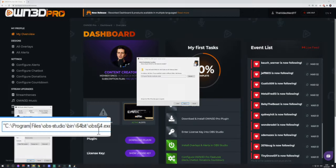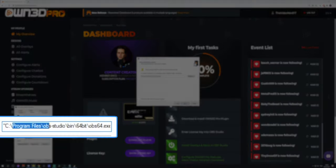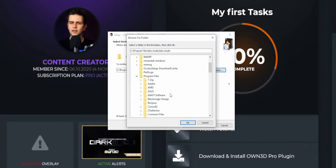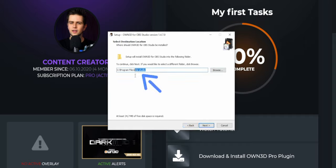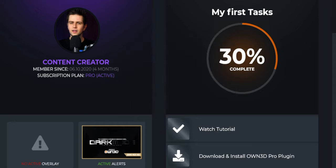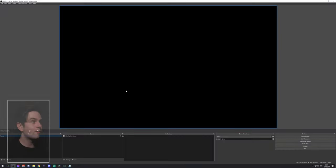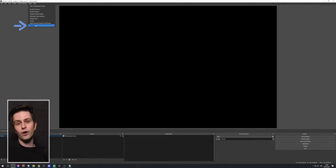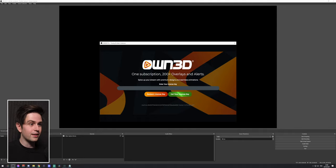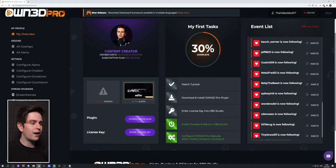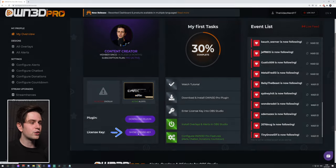Click Browse and select the general Program Files folder, then click OK — they automatically add slash OBS Studio behind it. So don't select the OBS Studio subfolder itself or it will install in Program Files OBS Studio OBS Studio. Then click Next, Yes, Next, Install, Finish, and when you launch OBS you should find Owned Pro in the Tools menu.